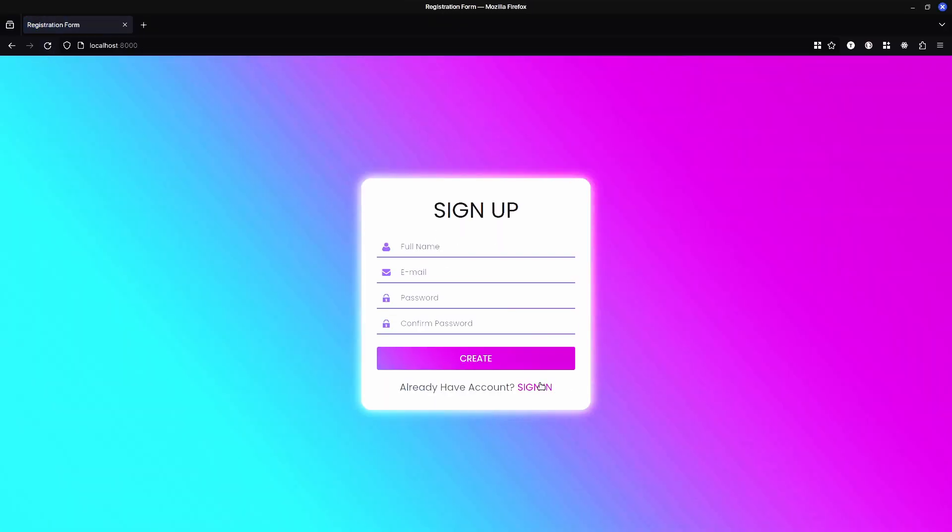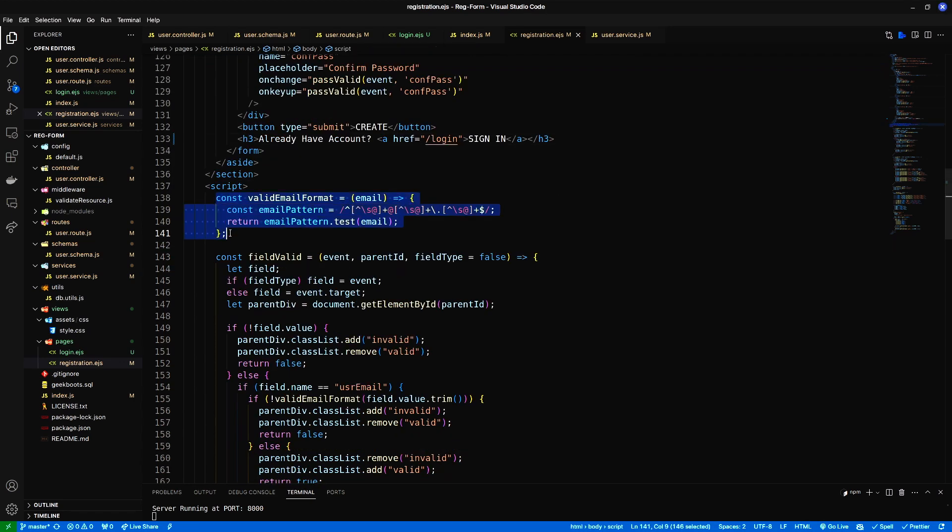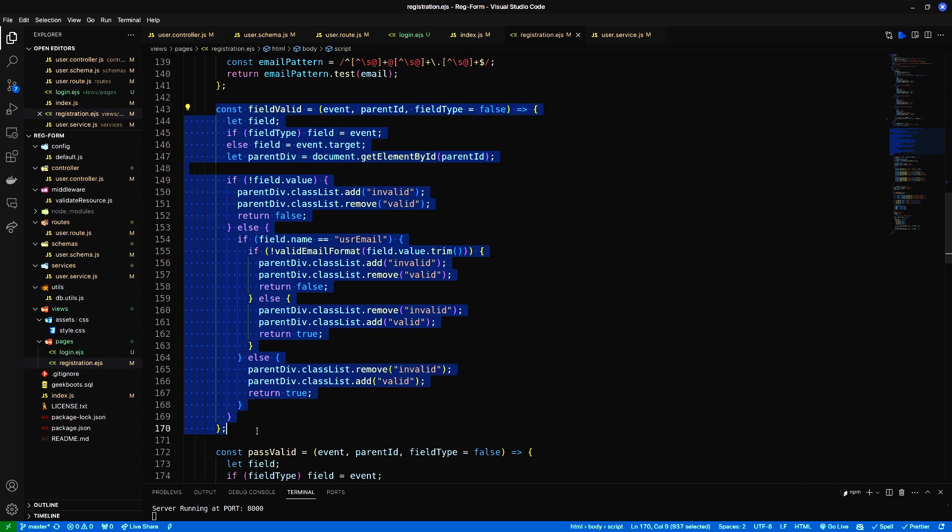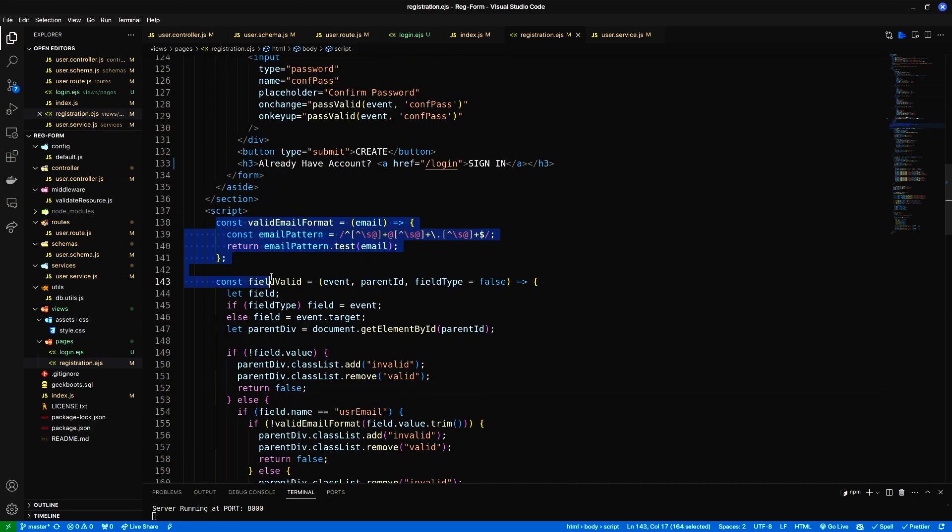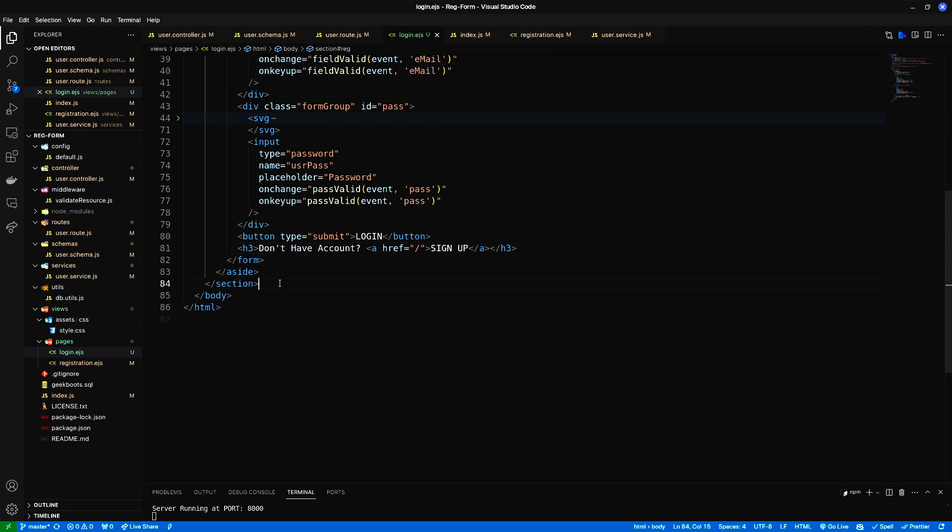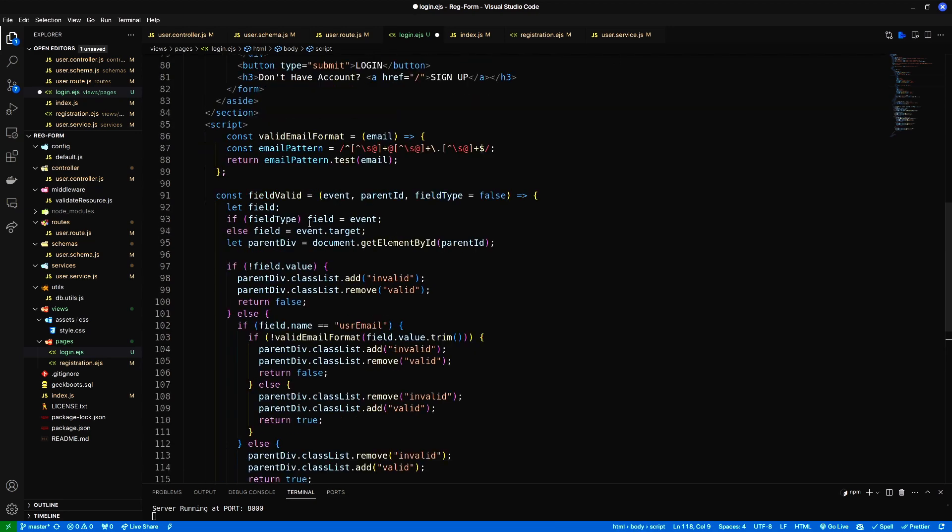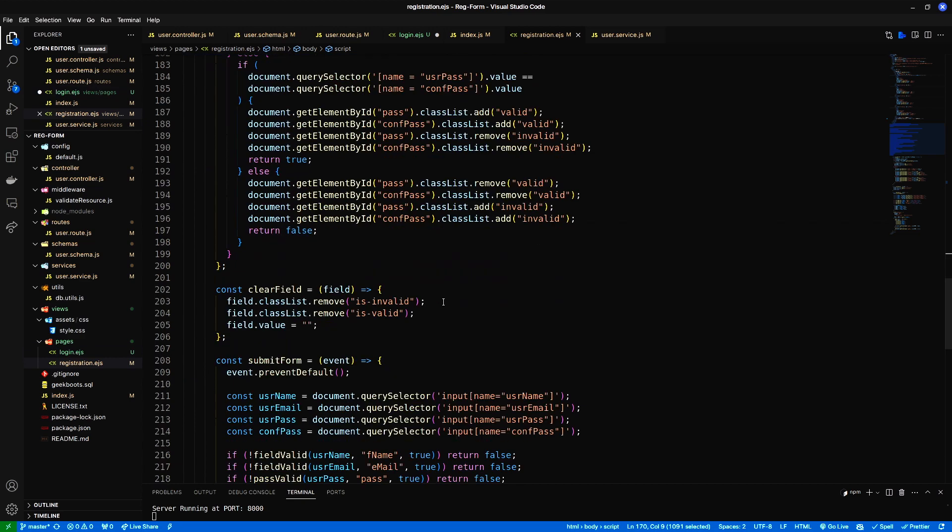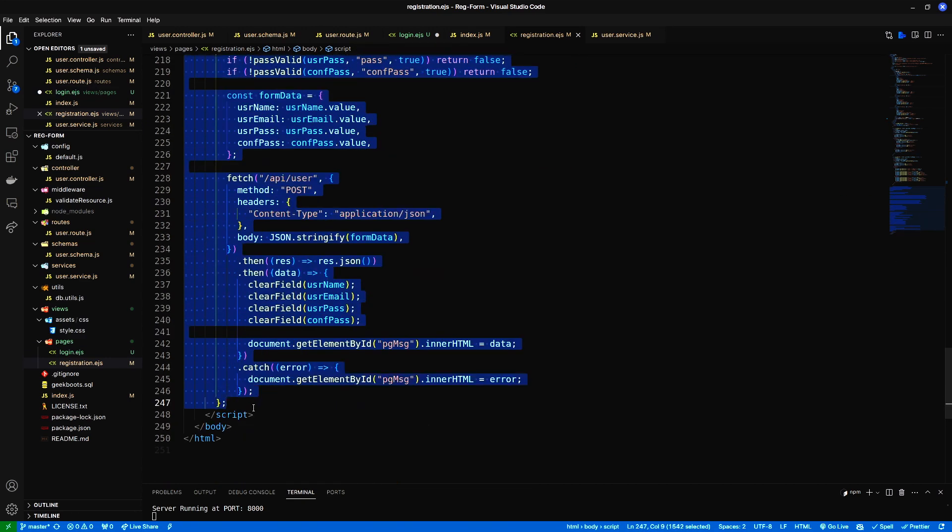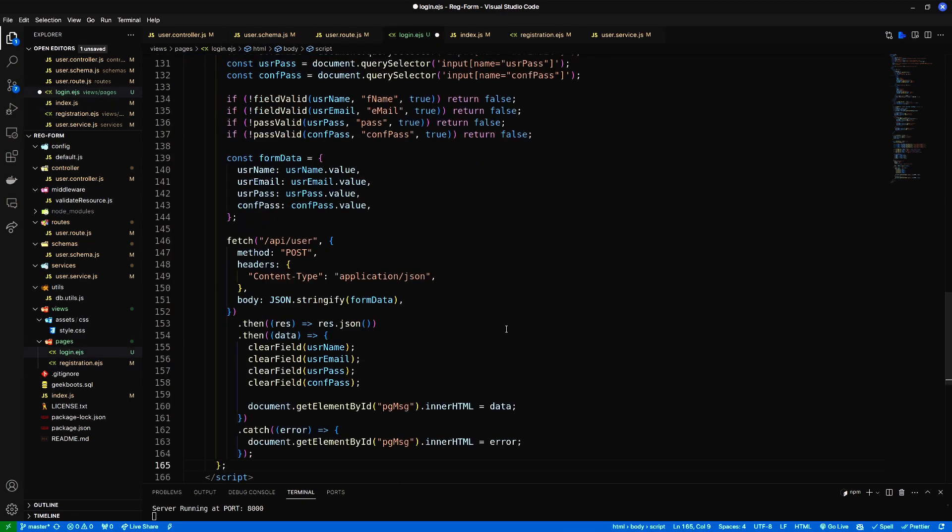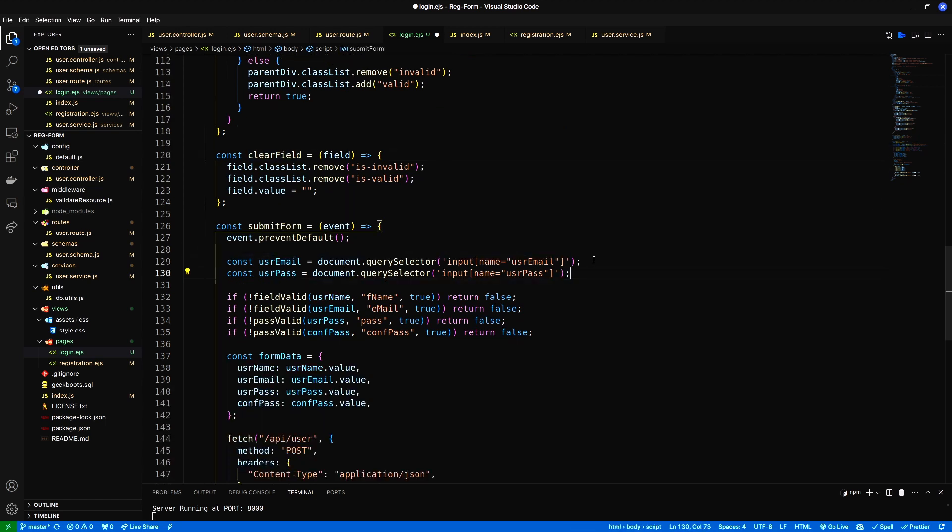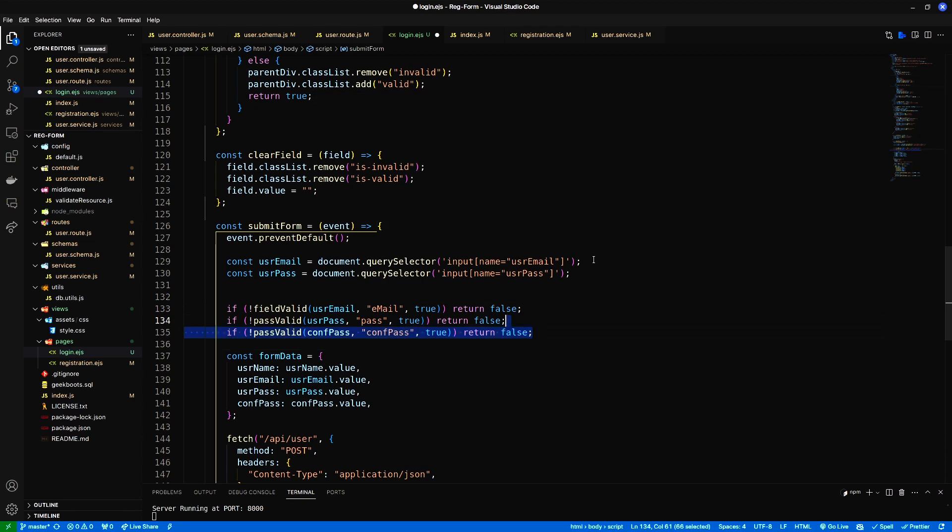Here we go. From the functionality, let's copy the valid email format and fill valid function from the registration page. Also the submit function. First remove the full name and confirm password field validation.